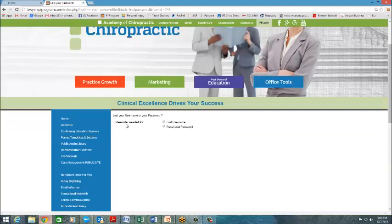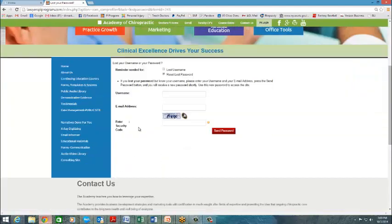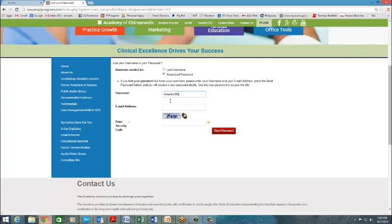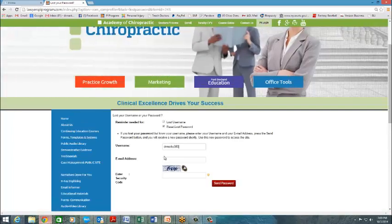What you then need to do is click on Reset Lost Password, and then put your username. Then you have to add your email address.